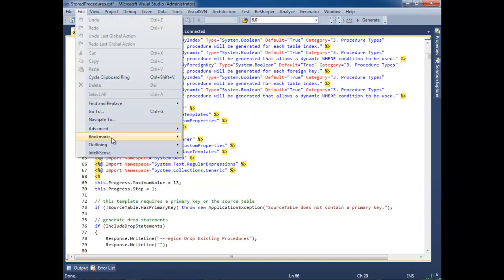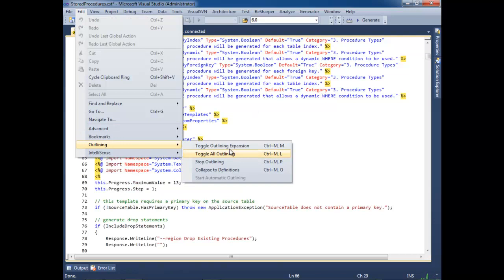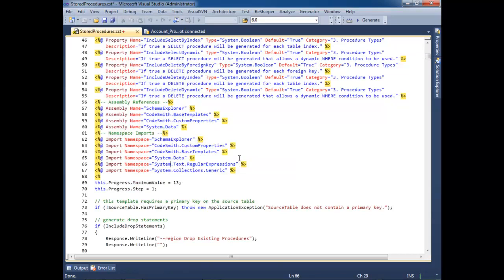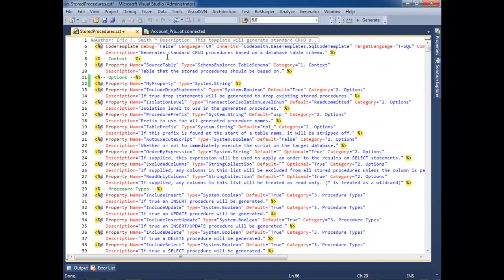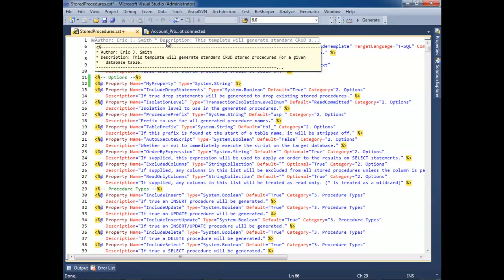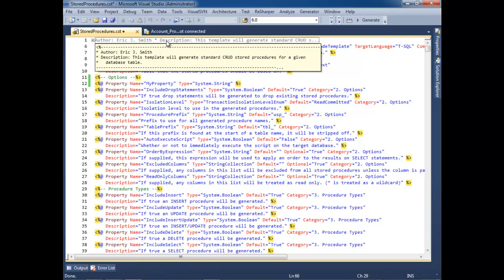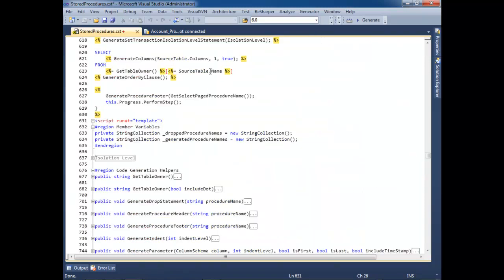We also have rich outlining support. So, we can collapse the definitions. And as you can see, this comment was expanded earlier. And now, when we hover over it, we have a preview of what is inside that closed region.